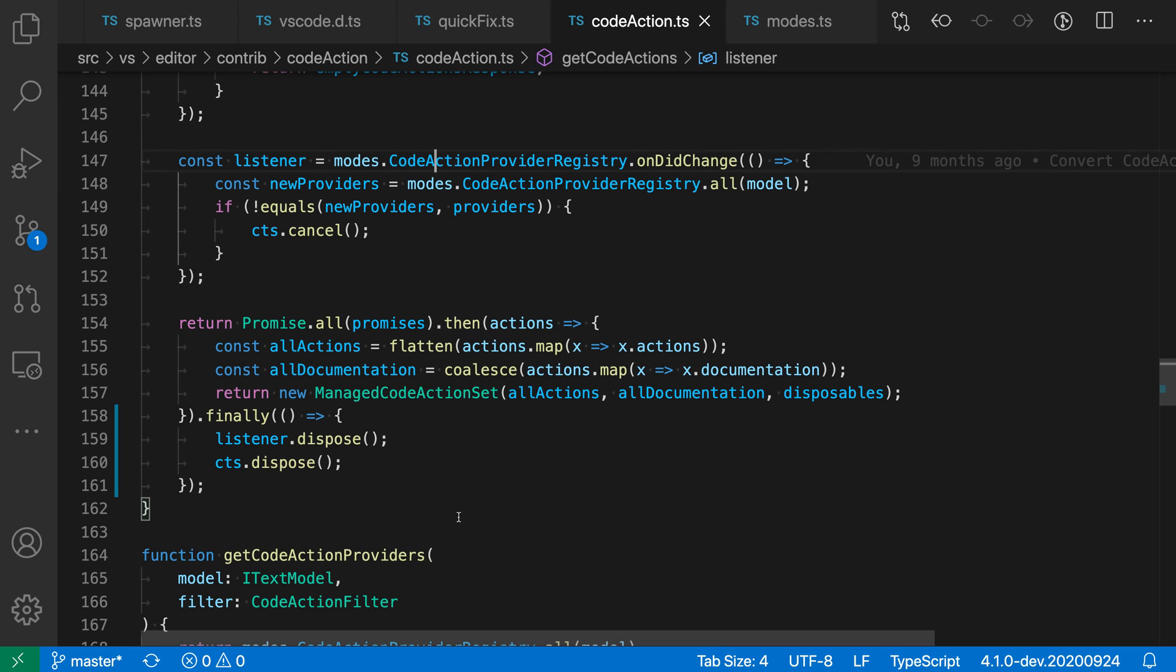So that's a quick look at the go to definition command. It's supported for any language that has rich IntelliSense, so out of the box that would be things like JavaScript and TypeScript for VS Code, and then you can install extensions for languages like Python and Java. They would also add go to definition support for those languages.